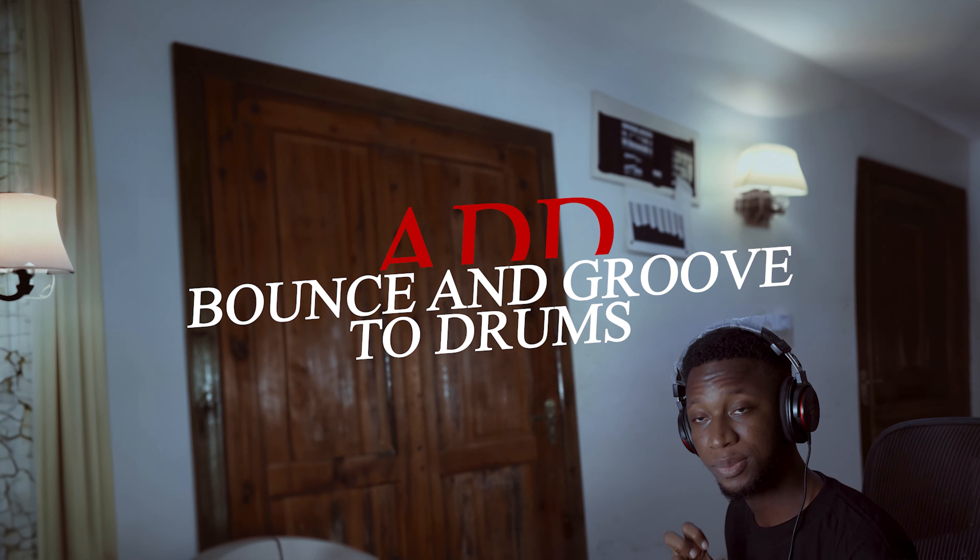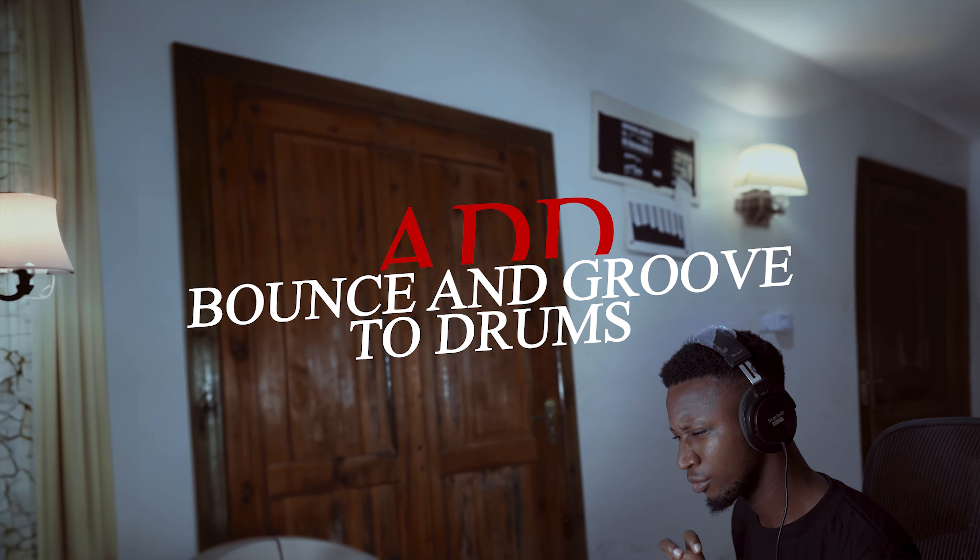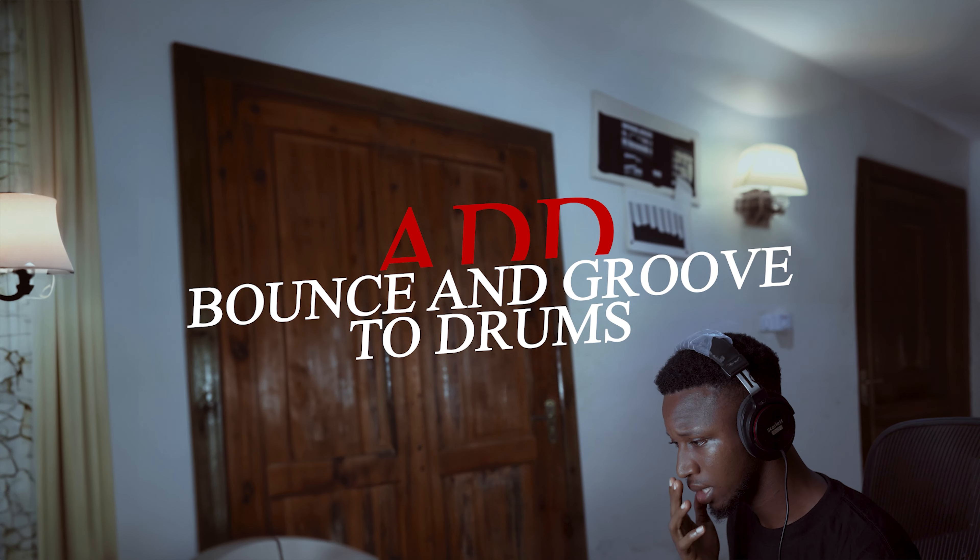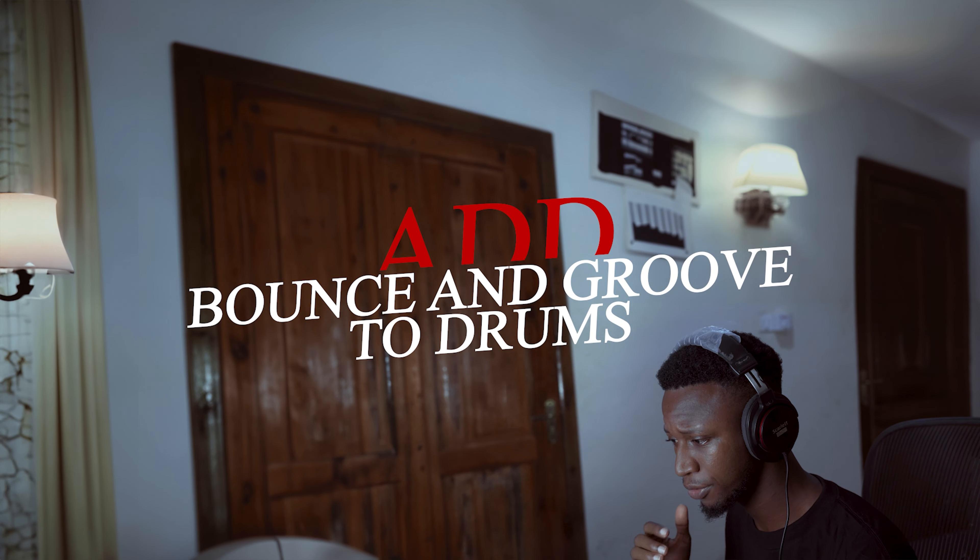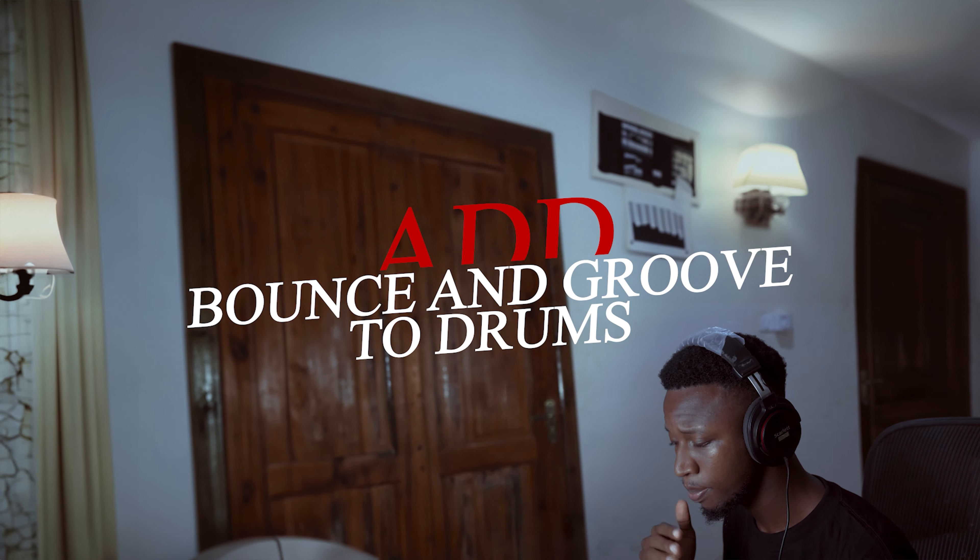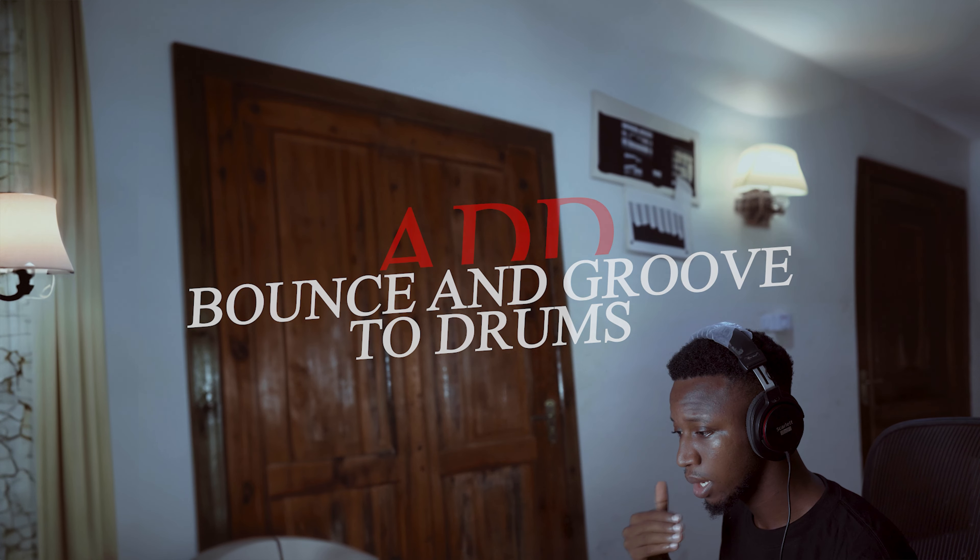So I have this project here. I haven't really done much, but I've just laid out my drums and a few instruments. But I want to edit the drum samples precisely and I want to show you all how I'm going to do this.